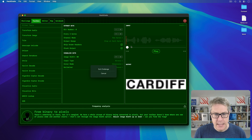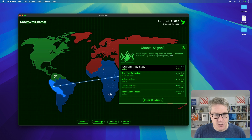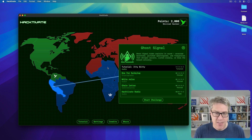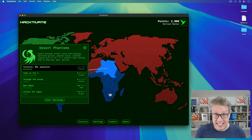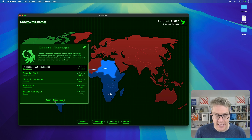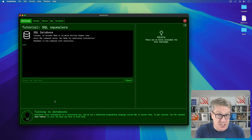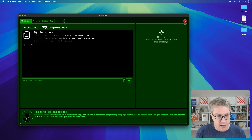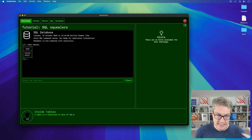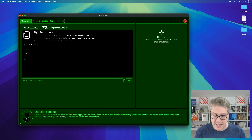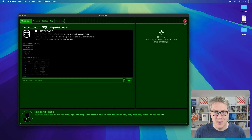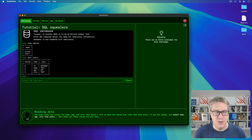Let's do one more. Each region has its own theme, and the theme in Northeast Africa is databases. If I launch this tutorial, I'm going to get a local SQL database I can run commands against. That's going to teach me just enough SQL to follow along with the challenges. It's saying use the 'show tables' command, common in MySQL. Show tables — there we have cities and users. We can describe one of them by saying 'desc users'.